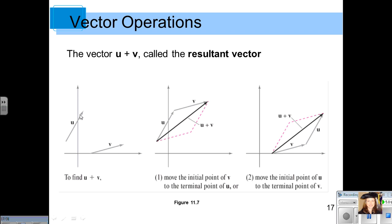Geometrically, suppose we have two vectors u and v. When we add them together, the result is a new vector — shown as the dark line. It's found by taking the terminal point of u and placing vector v there. Starting from the initial point of u to the terminal point of v gives our resultant vector. You could also start with v and add u to get an equivalent resultant vector.